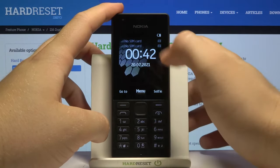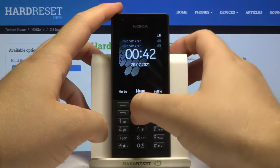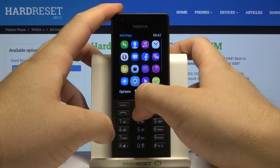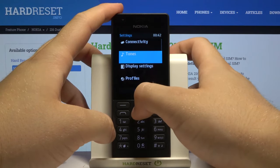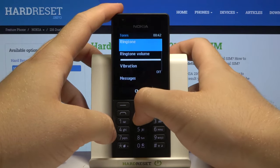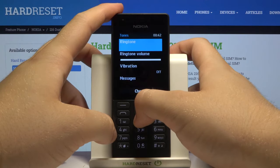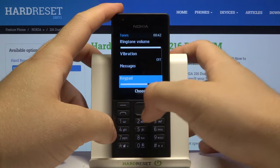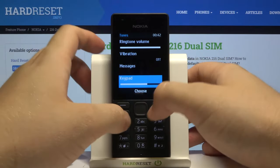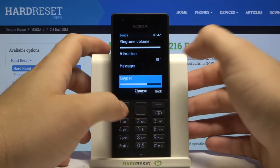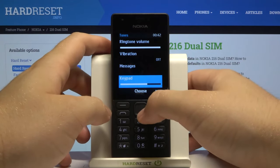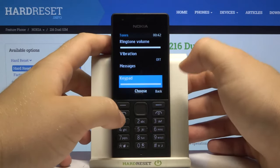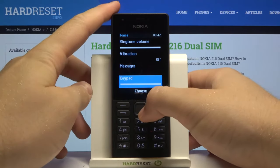So if you want to turn it off or just change the sound of it, you have to go for the menu, then go for the settings. Next you have to go for the tones, and then go below for the keypad. If you want to get a louder keypad sound you have to tap on the right arrow, and as you can see right now it sounds like that.